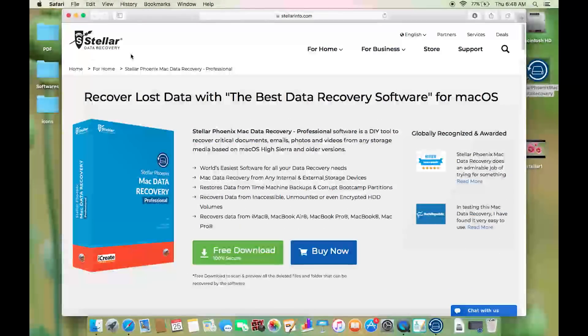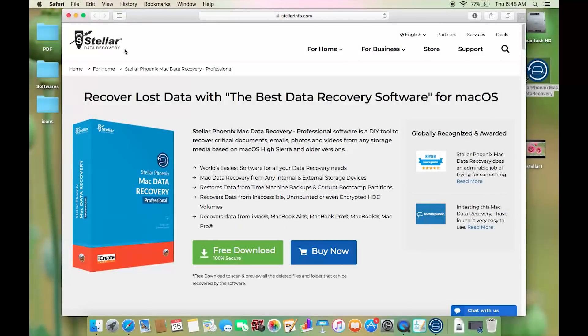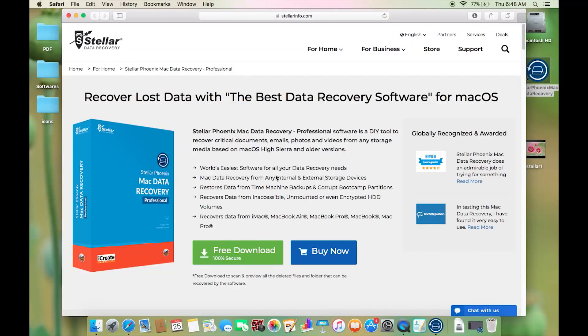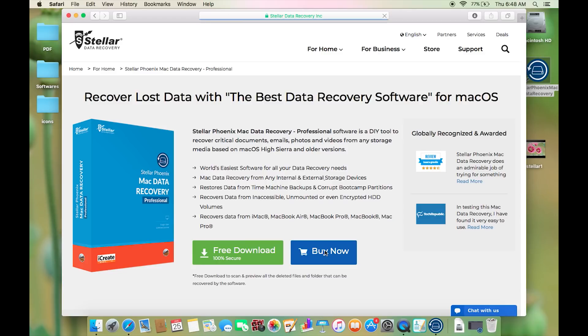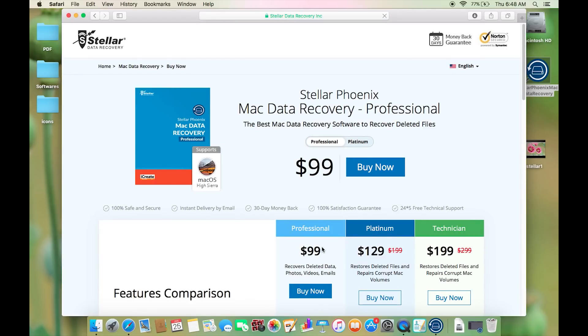So the Stellar Phoenix Mac Data Recovery software is indeed very easy to use, highly reliable and very useful software. You can try it for free and of course buy the full version at just $99.